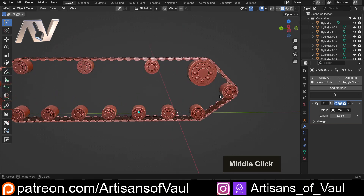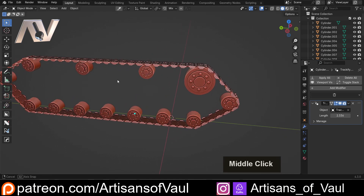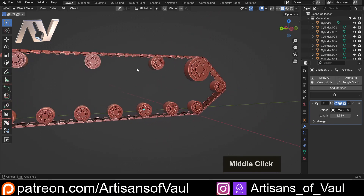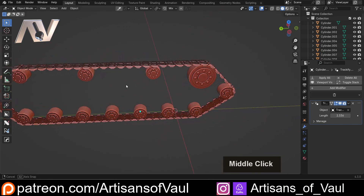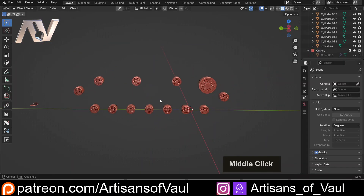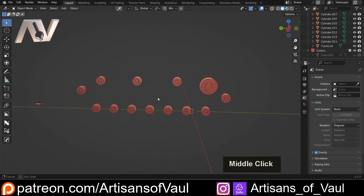No more making curves, no more arraying along curves — it does it all as part of this process. Absolutely awesome. So now that we know what this can do, let's get started.